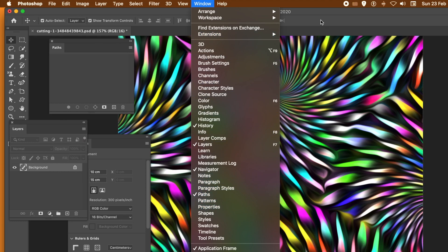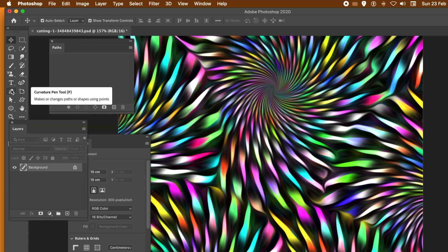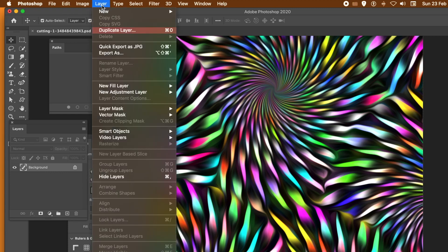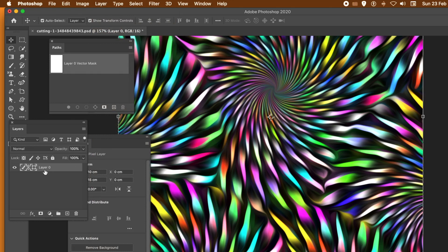Once you've done that, what you need to do is create a vector mask. Now you can use various tools for that: custom shapes, pen tool, curvature pen tool, as well as rectangles, circles, etc. The key thing is go to the layer menu, vector mask, and reveal. That creates a lovely sharp mask using a path. You can see in the paths panel that a path has appeared.